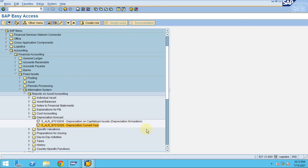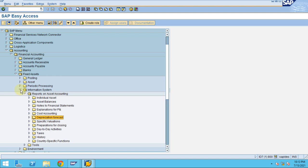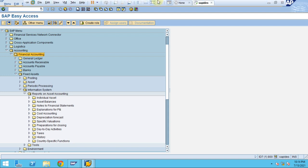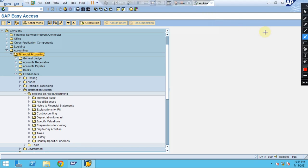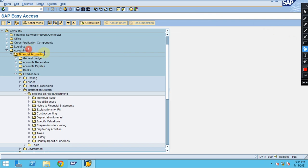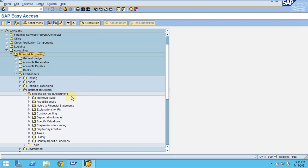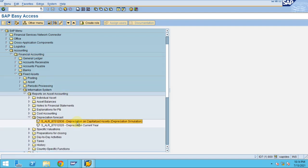In this session, I would like to show you how to check the depreciation forecast report. To check the depreciation forecast report, you need to go to Accounting, then Financial Accounting, and at the same path go to Fixed Assets, Information Systems, Reports for Assets. Here is the depreciation forecast.